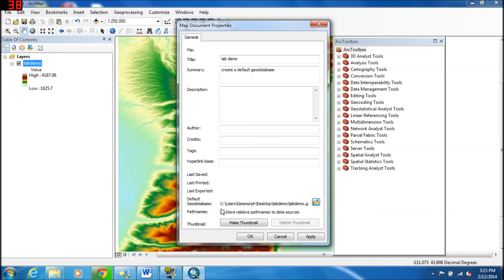So now you can see under Default Geodatabase, we have it under Lab Demo, where we can find it on the desktop.